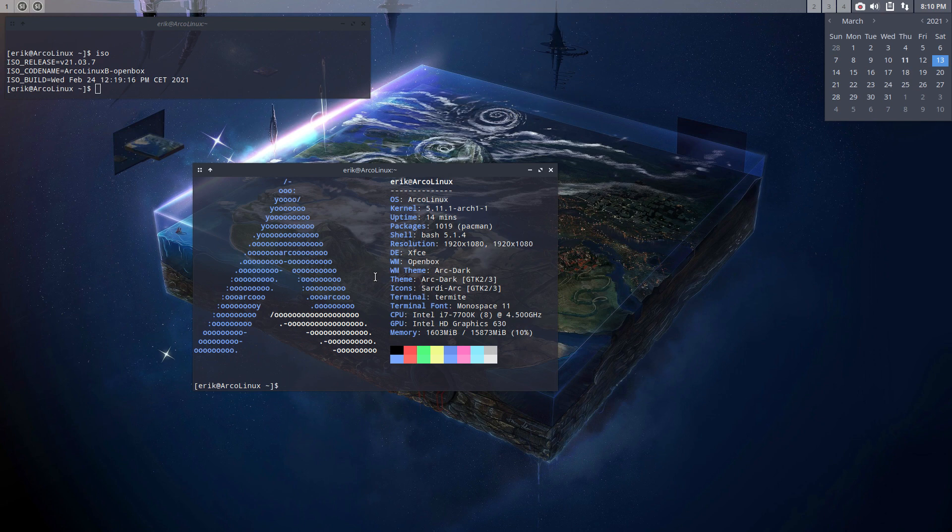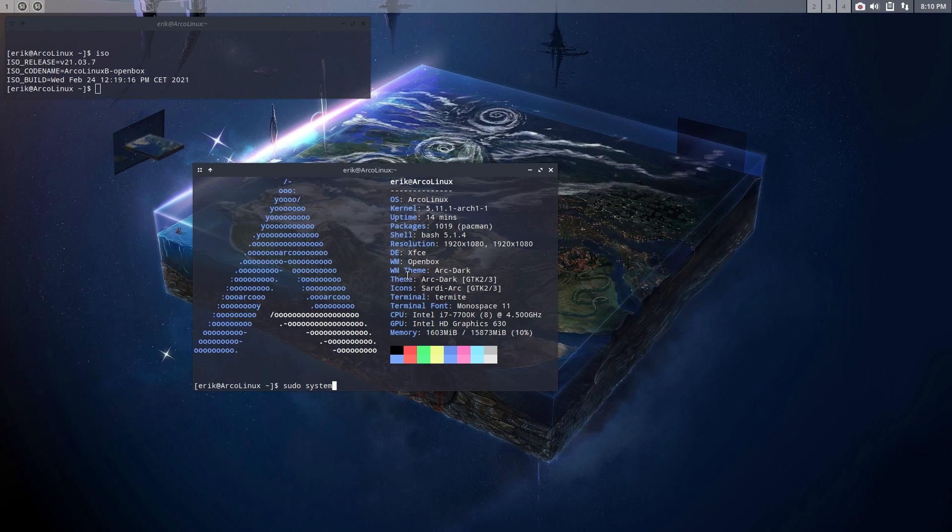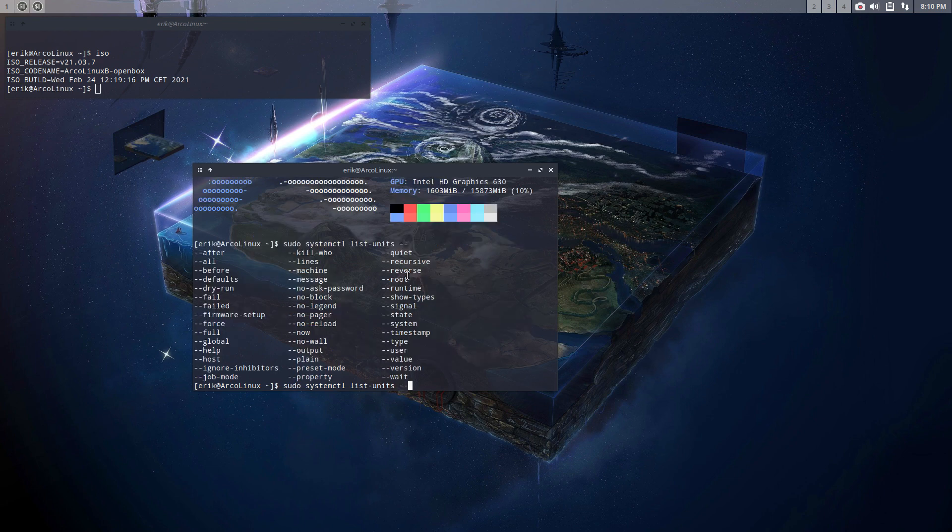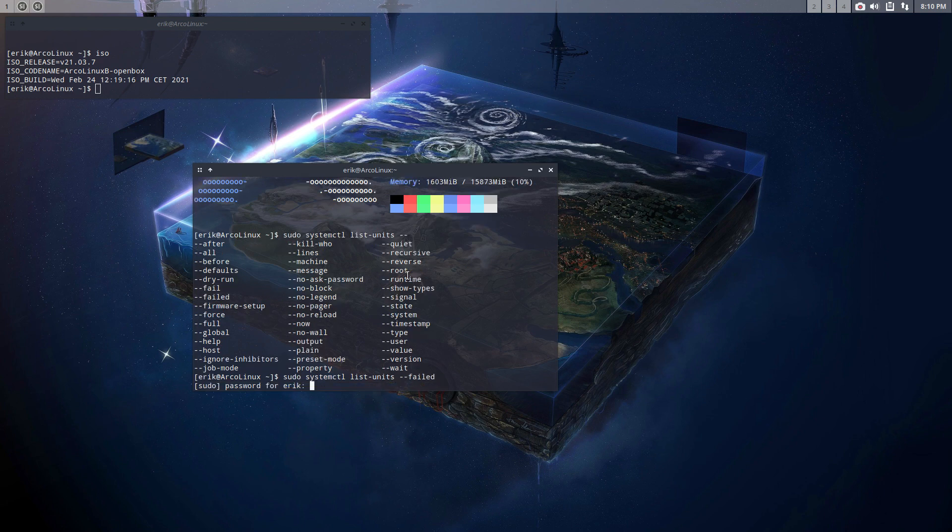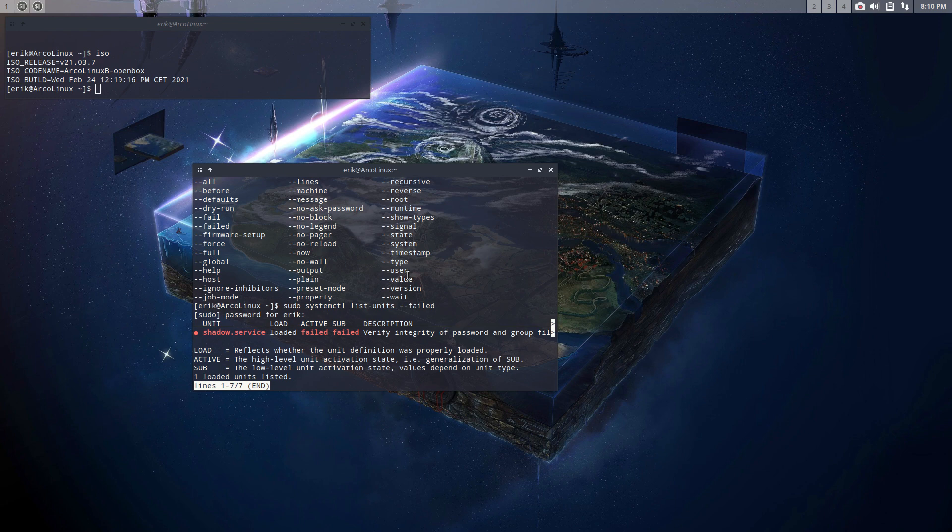What happens if you have a look at your system and ask it to show you the list systemctl, use your tab, right, and then dash dash, and you have lots of things to ask. I asked the failed one. Then this was brought to our attention by somebody on Discord. Eric, you have a shadow service failure. Oh, that's strange, right?